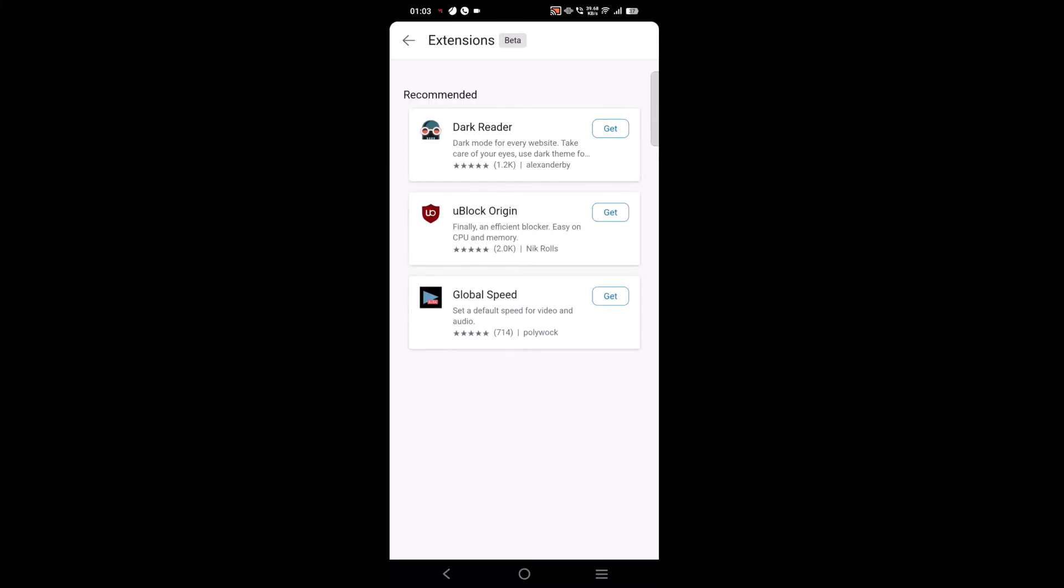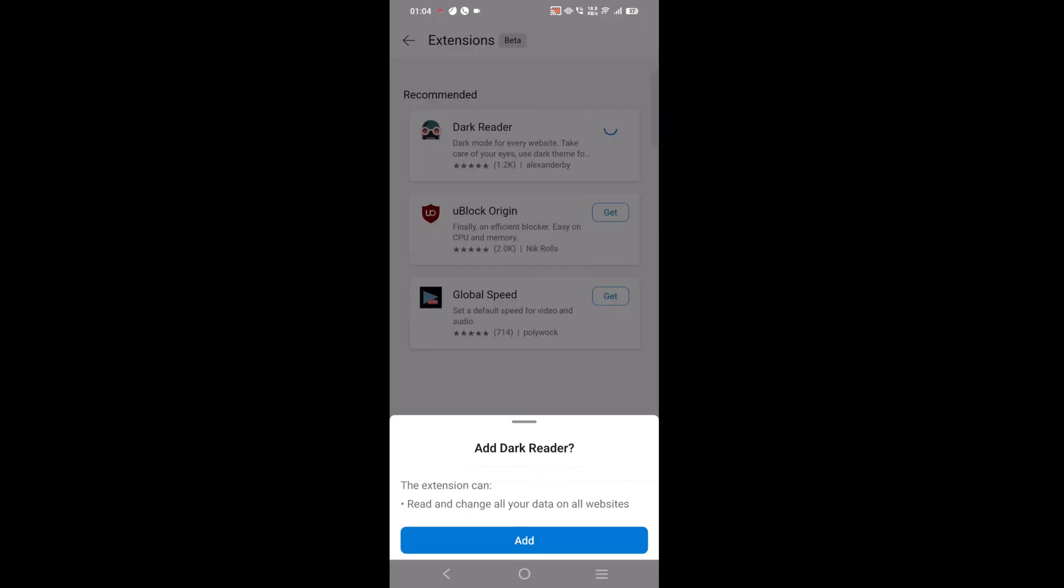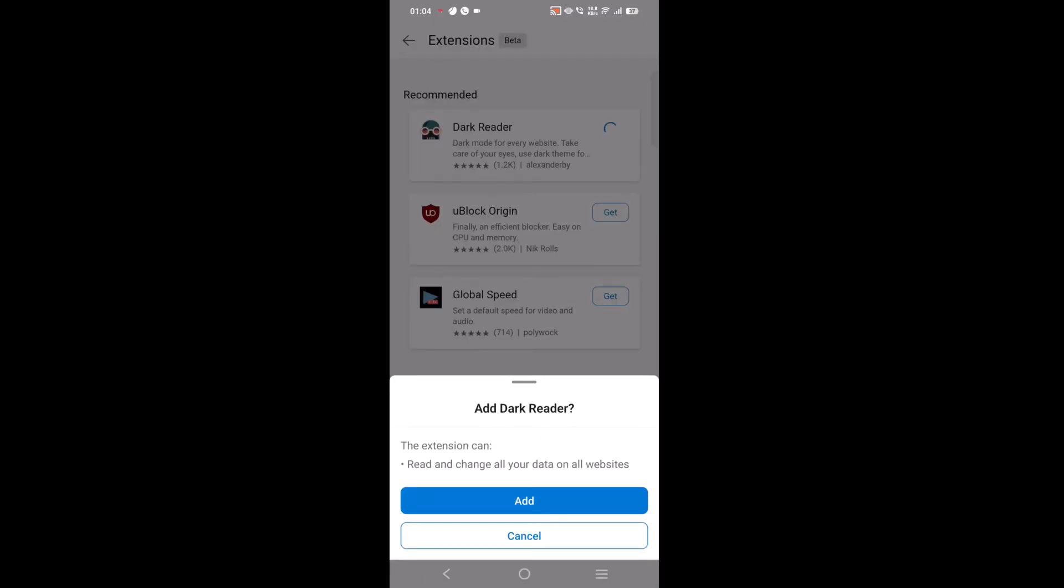You will find three extensions listed under recommended section: Dark Reader, uBlock Origin, and Global Speed. There is no doubt that more extensions will join the list soon. To install the extension, simply tap on the get button next to the extension of your choice. I will install Dark Reader and confirm the action by tapping on the add button.